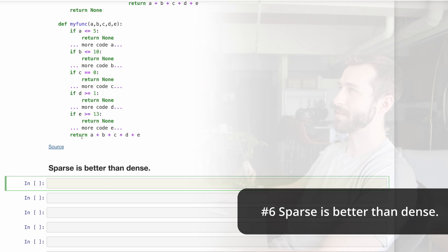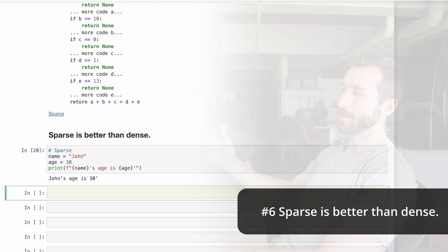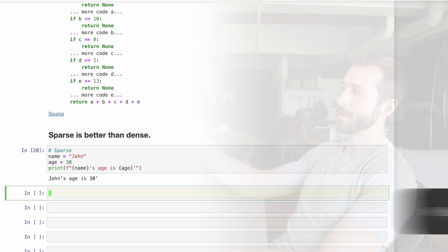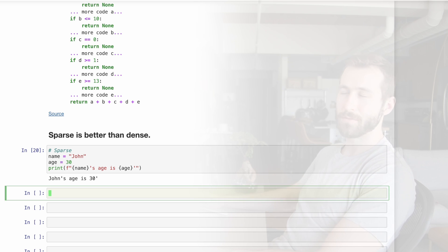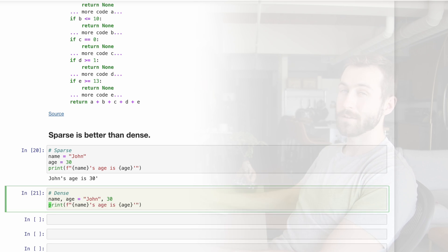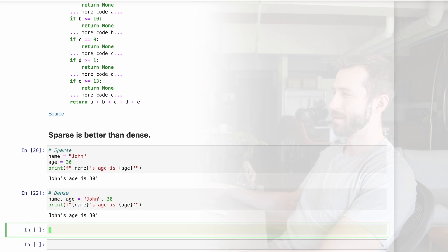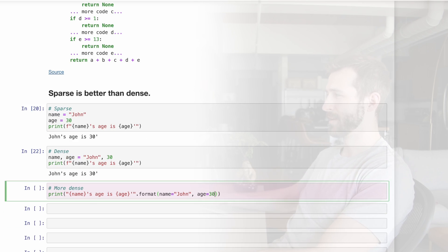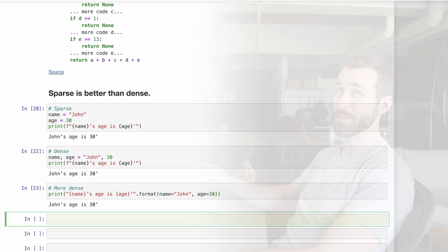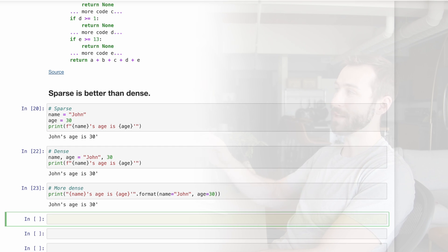Number six, sparse is better than dense. So here's some sparse code where we're indicating the name, the age, and then printing that information. Here's the same thing written in a more dense, less pythonic way. And here's the same thing written even more densely. What we like best is the first one.